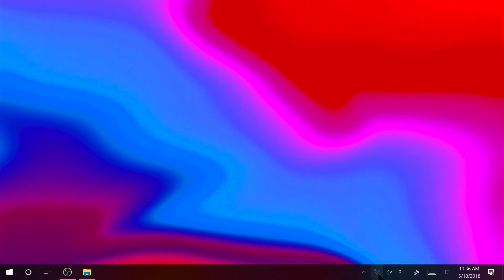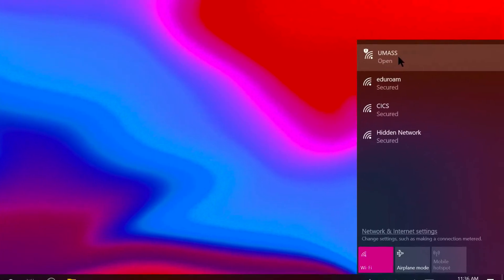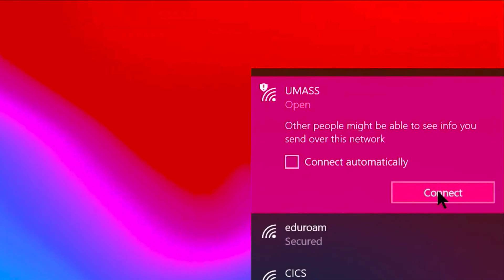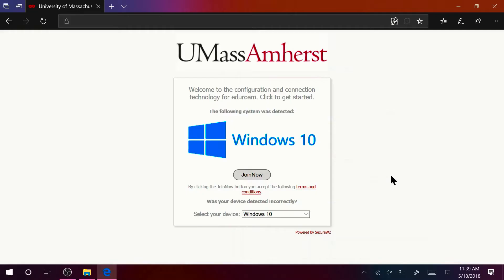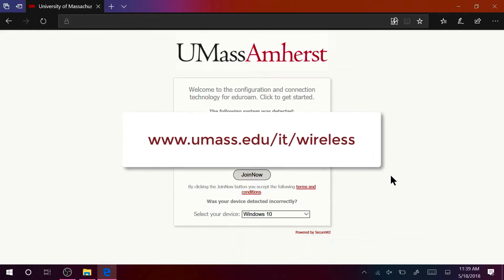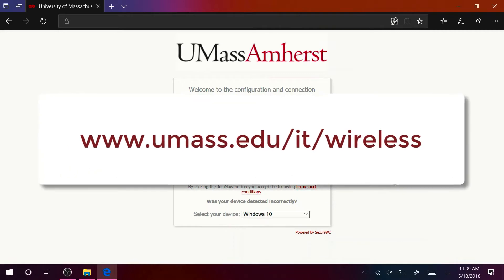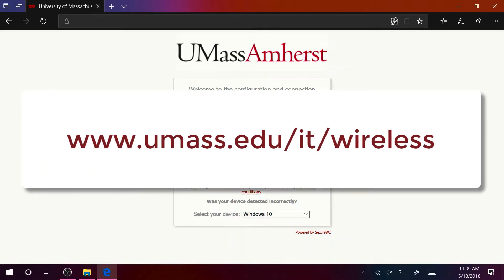If your device requires an internet connection to begin the process, connect to the UMass network first. Now, access the Join Now Setup Wizard portal. A link to the portal can be found at umass.edu/IT/wireless.